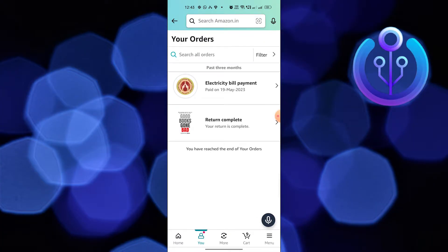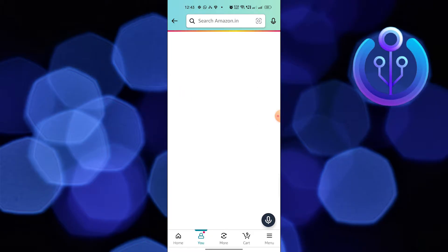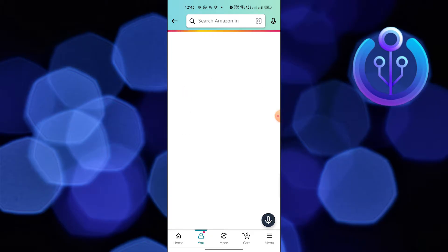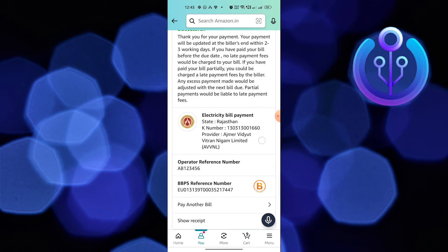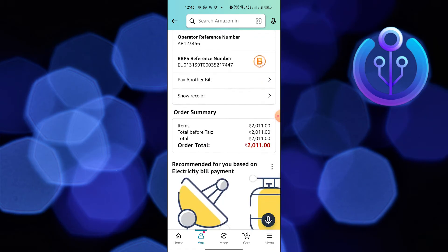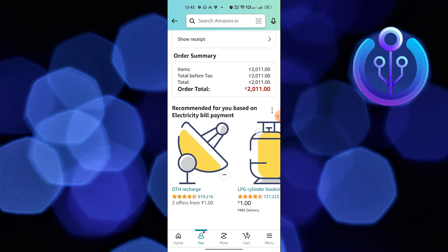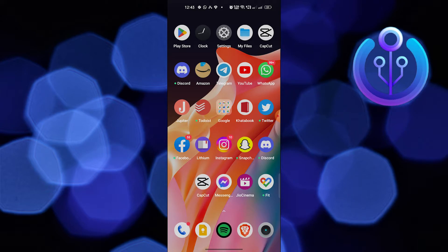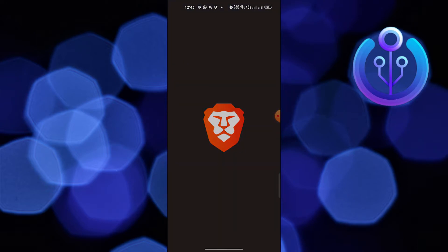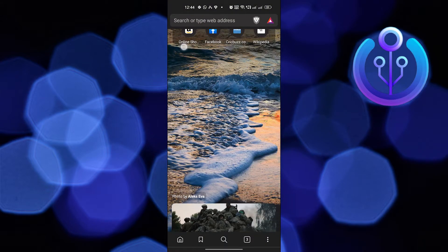Choose electricity bill payment to see what's in it. Now minimize Amazon and open the web browser.